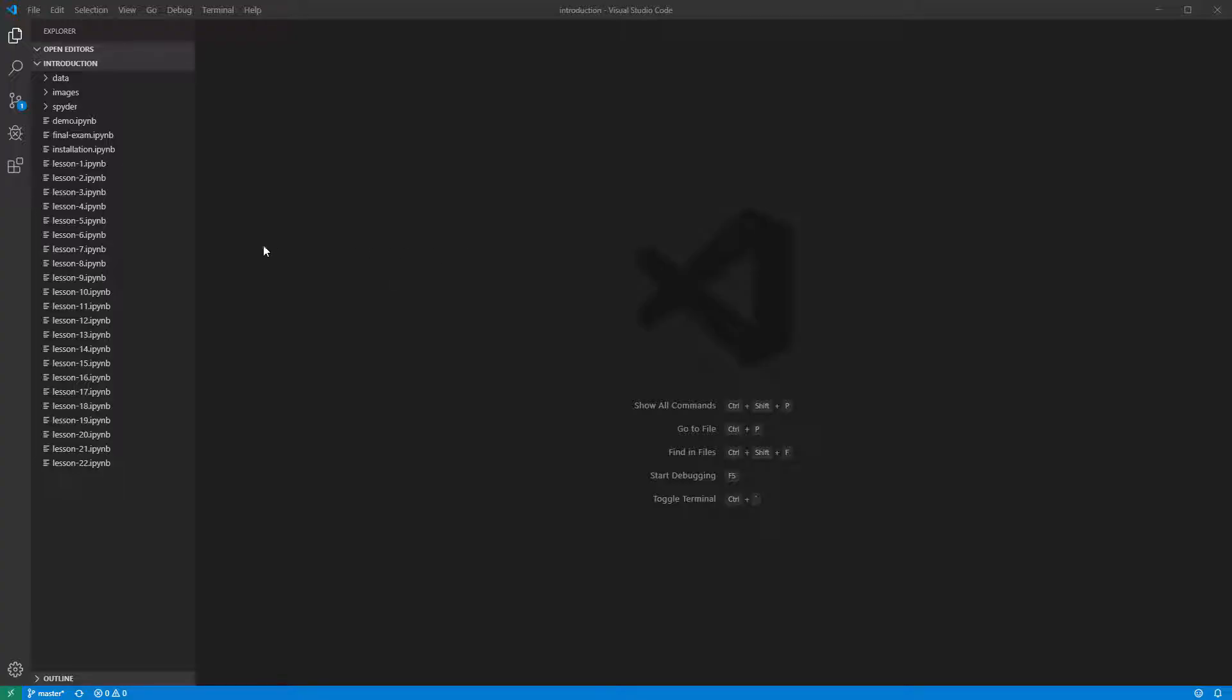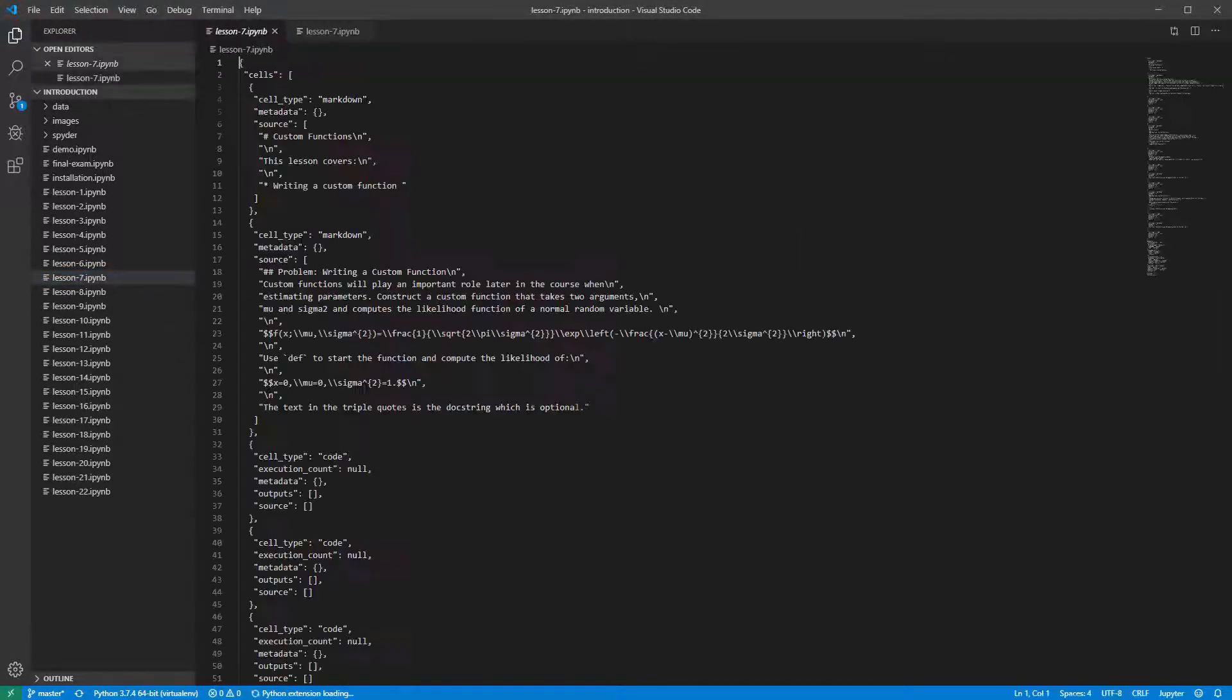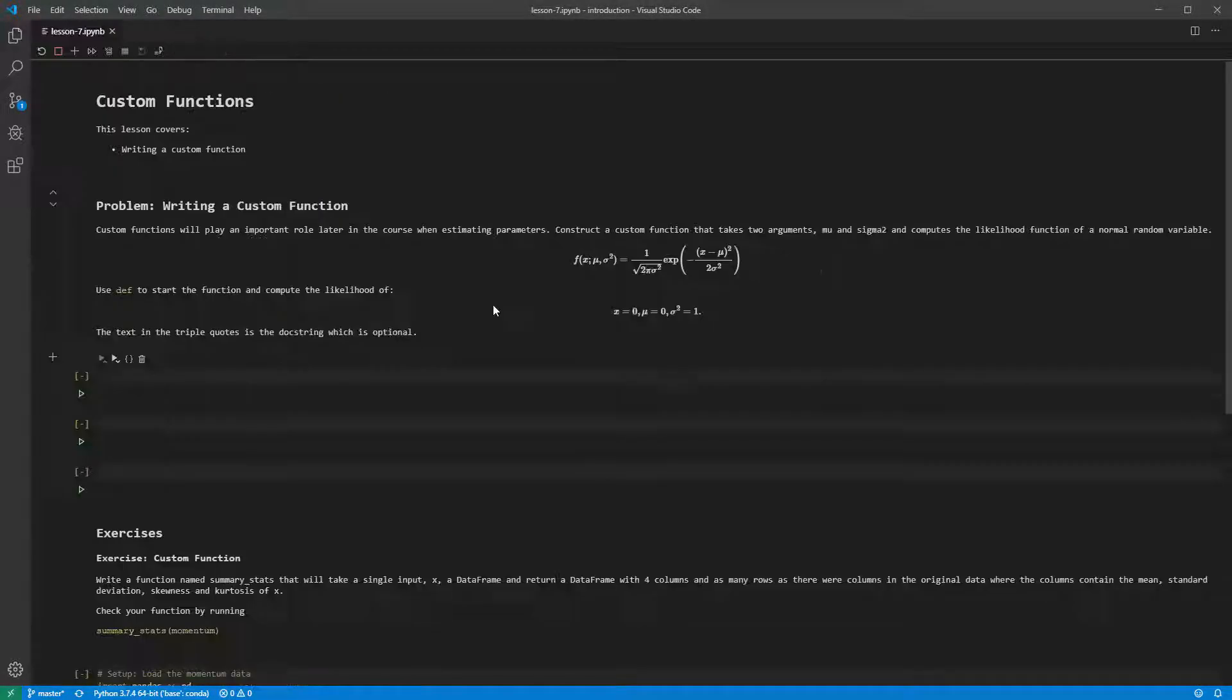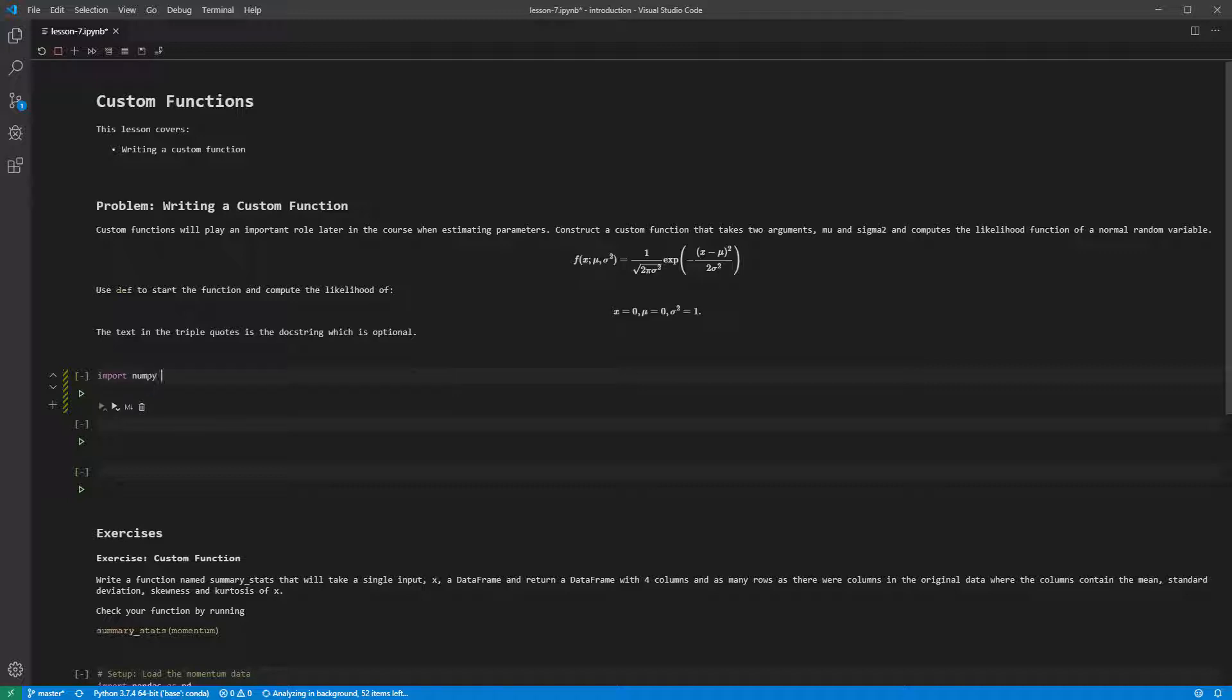Let's write our own function that evaluates the likelihood of a normal random variable. The likelihood function can be seen in the rendered markdown. This function depends on three values, x, mu, and sigma squared. These are our parameters. We're going to use numpy, so we'll start with importing this.